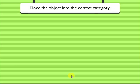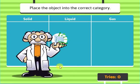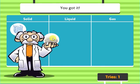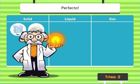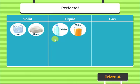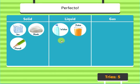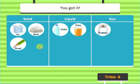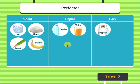Place the objects into the correct category. Ice cube — you got it. Rock — perfecto. Water — perfecto. Juice — perfecto. Pencil — perfecto. Propane — you got it. Bananas — perfecto.